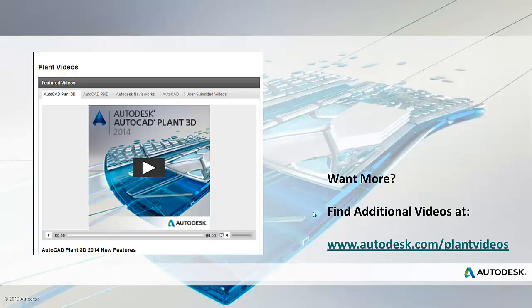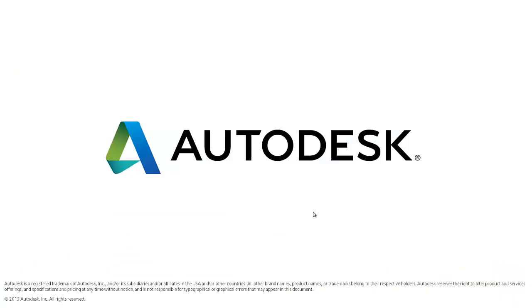And finally, there are plenty of tips and tricks, plus other new feature videos, available here at www.audits.com slash plantvideos. Thank you for watching.